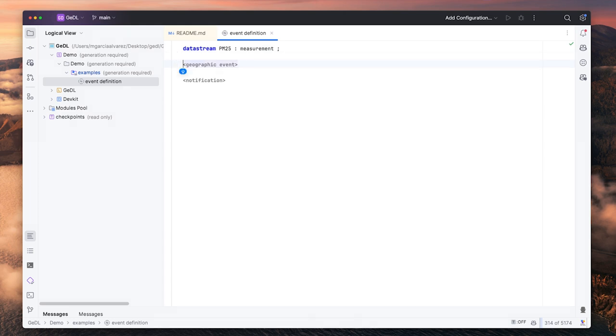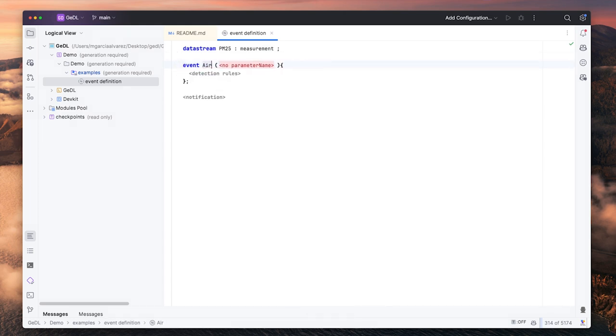Create a new event, give it a name and input the name of the data stream as a parameter.